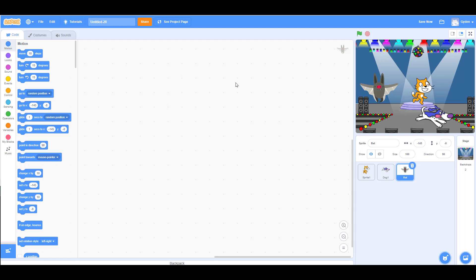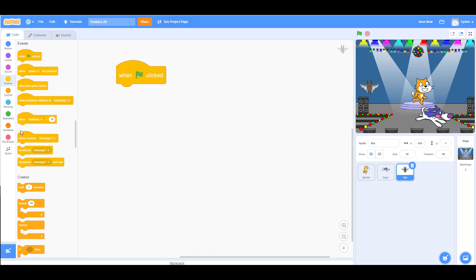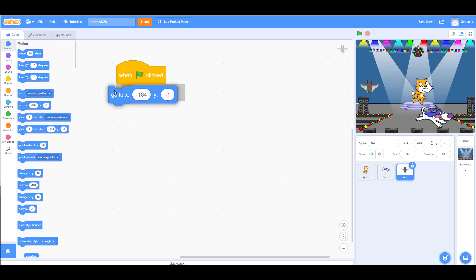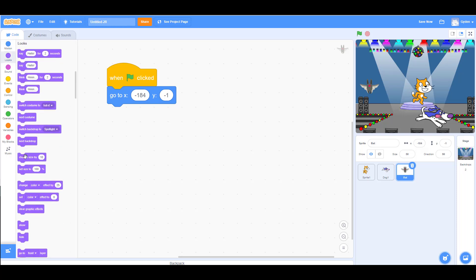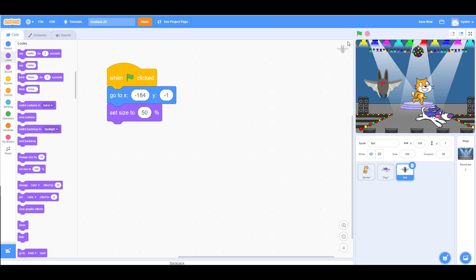For the bat, we can make it a little smaller — set it to 50%. We want the bat to glide around, so set the starting position. We can also set the size with a 'set size' block in the code, for example to 150% or 100%, rather than changing it manually. Then add a forever loop for the bat's movement.